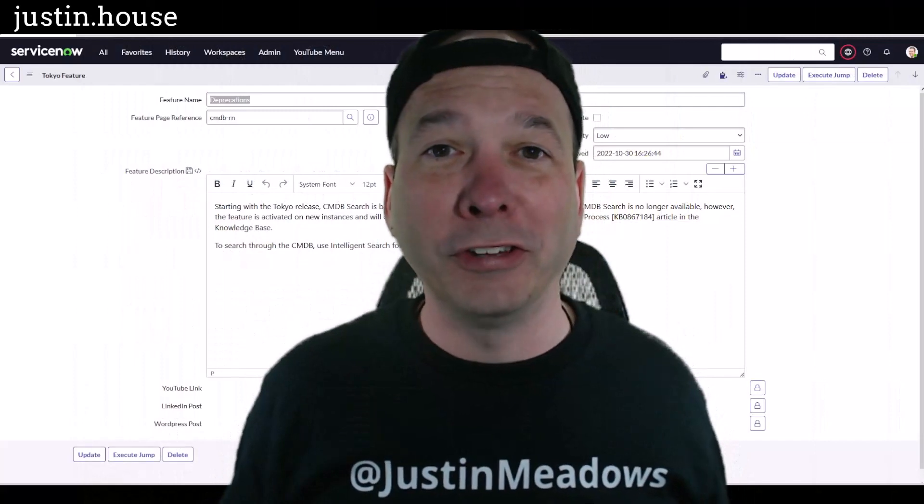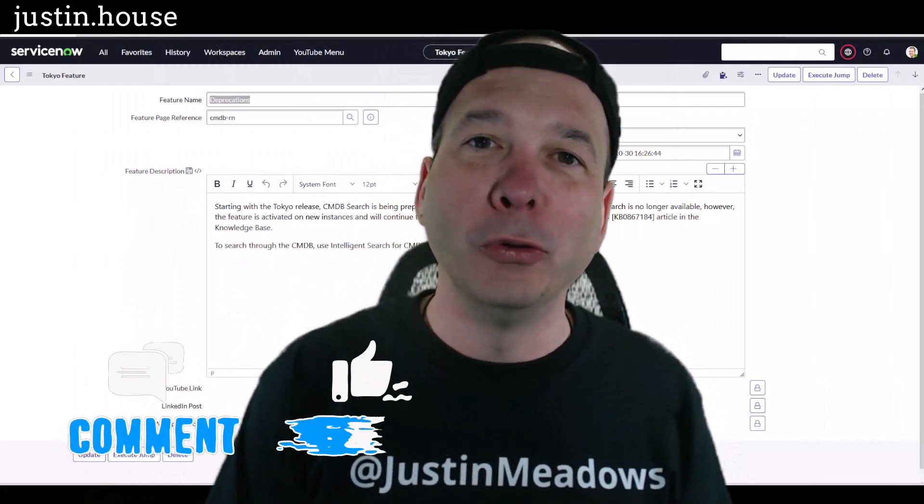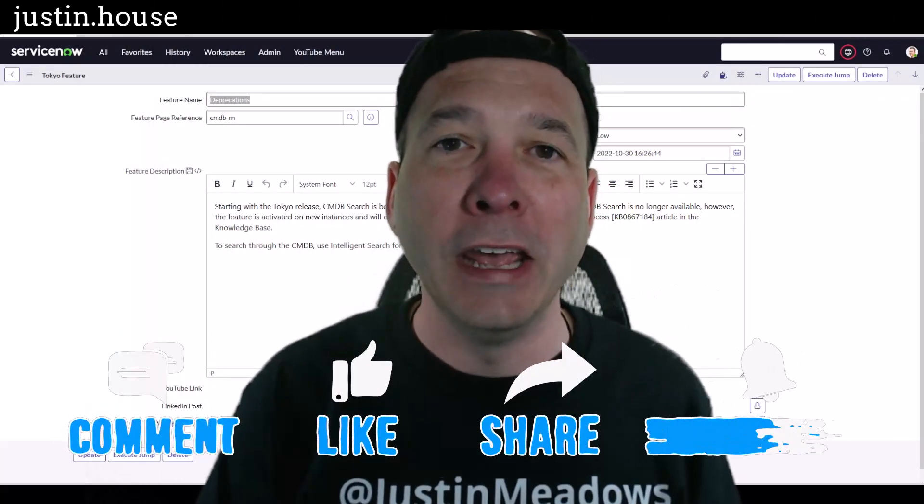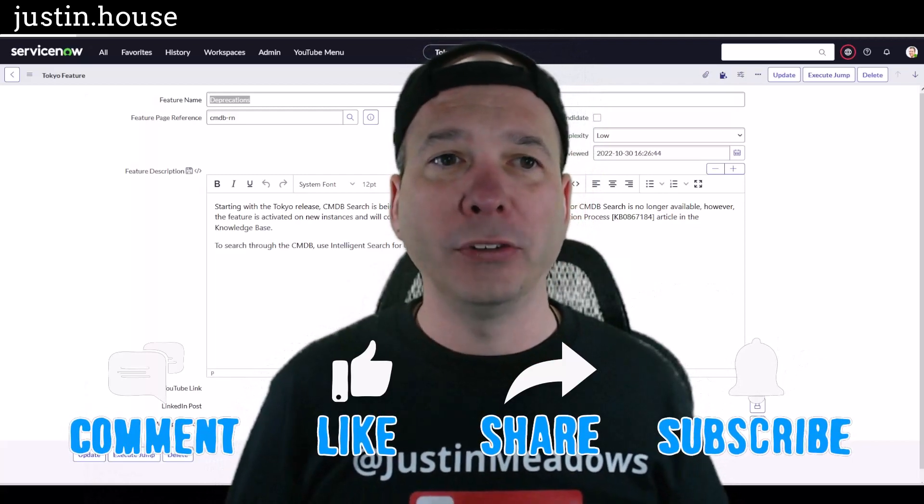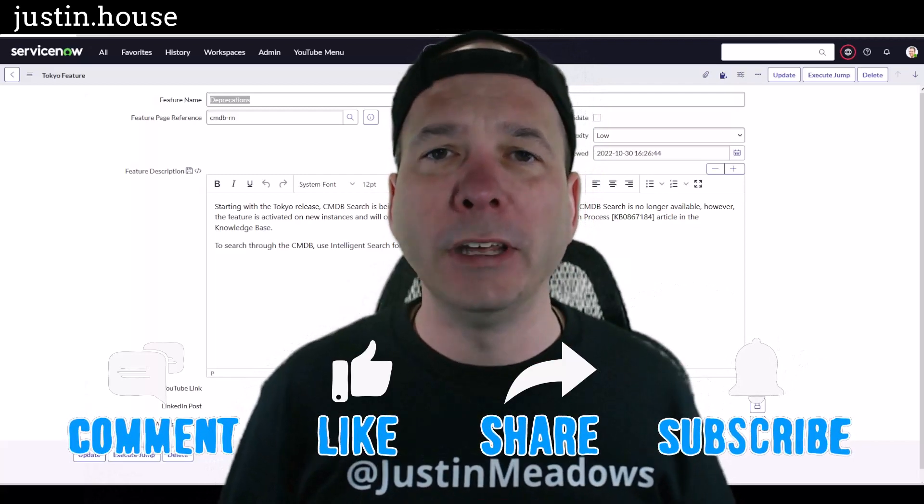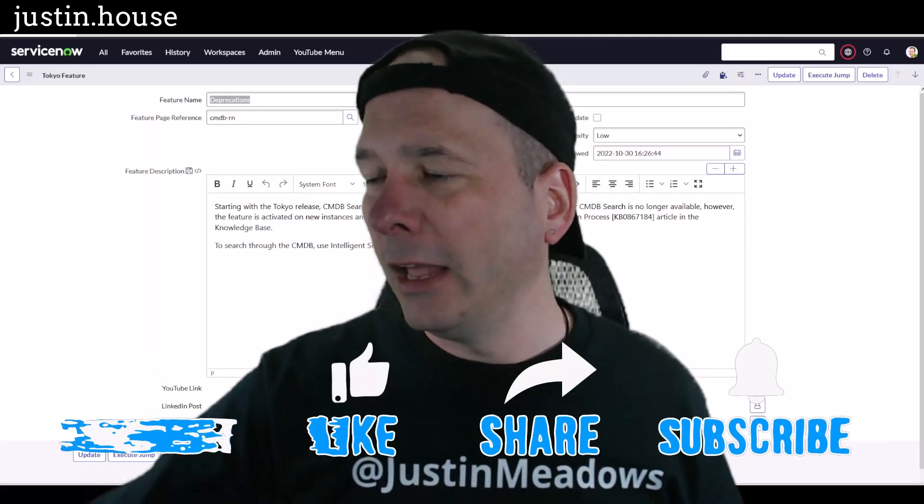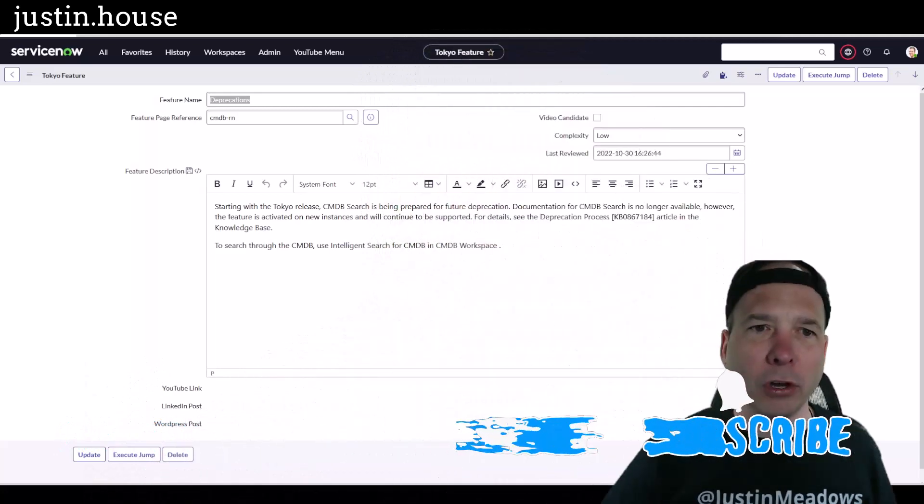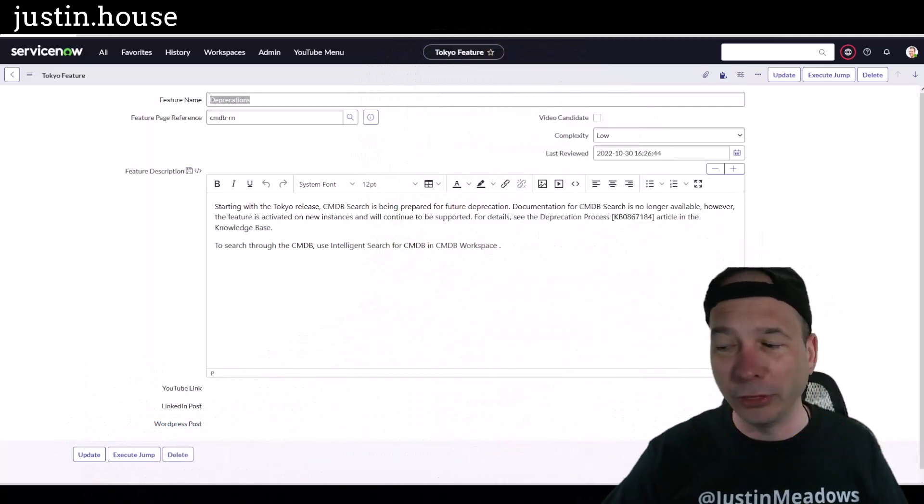Hey everyone, it's Justin. Thank you for watching and welcome to my house, that's Justin's house. In this video I want to talk about CMDB intelligent search, and that is new in Tokyo.